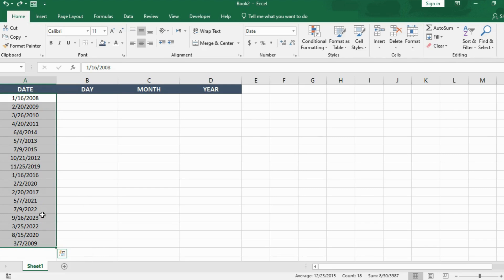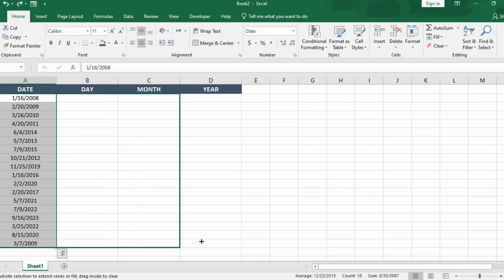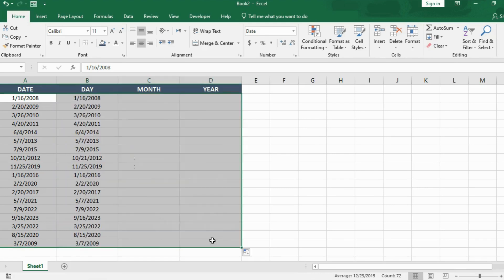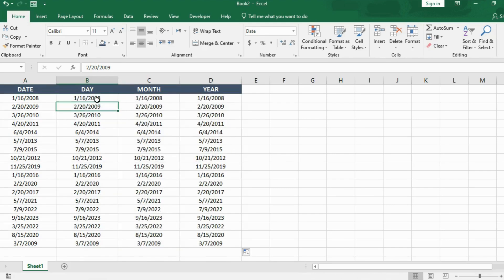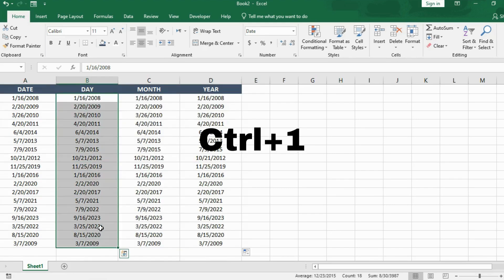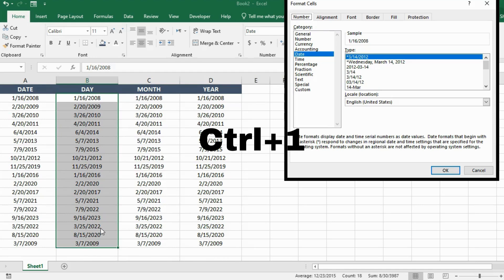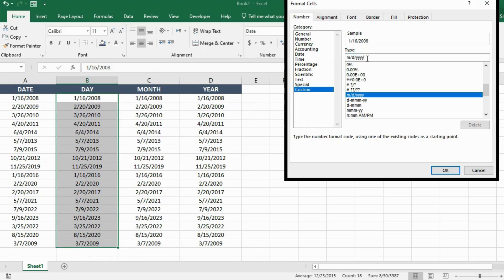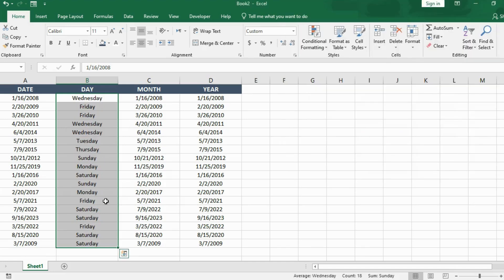Let me explain that. I selected this column and filled these to the right columns with the same data. Then I pressed Ctrl plus 1, went to the custom tab and entered D four times. Click OK and whoa, the day names were filled successfully.